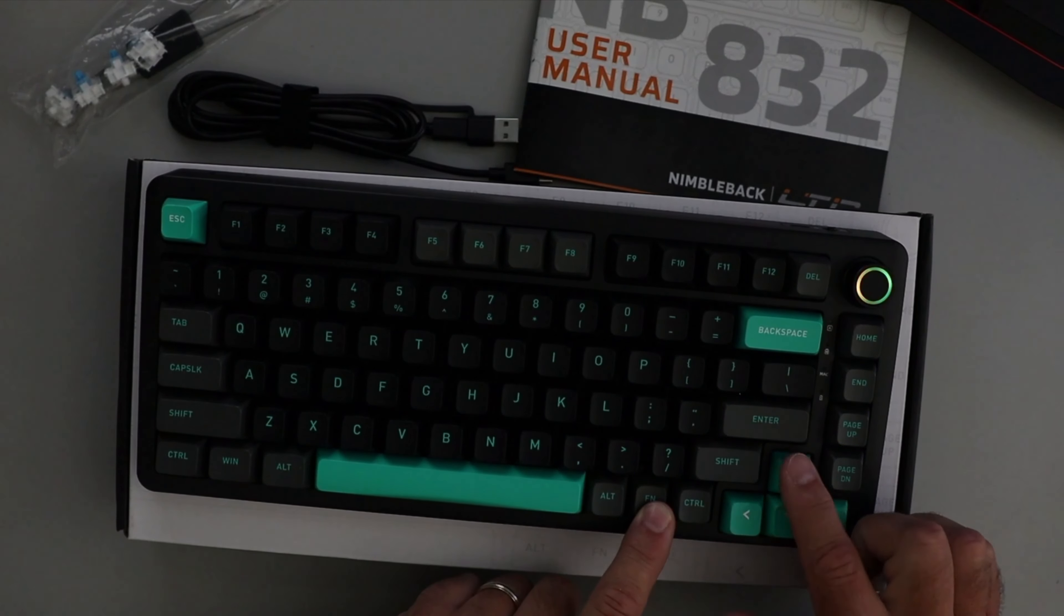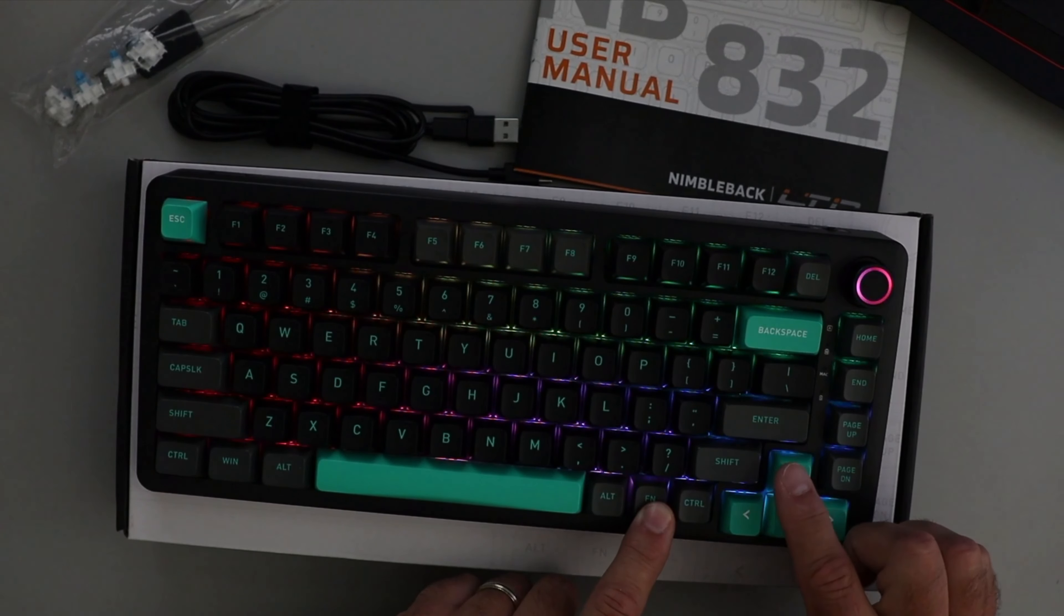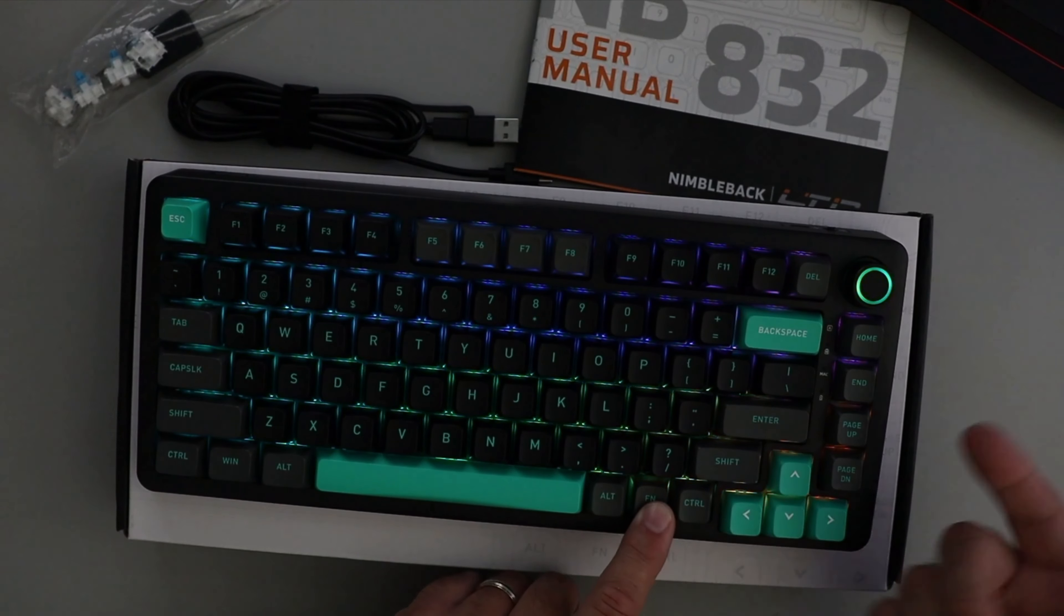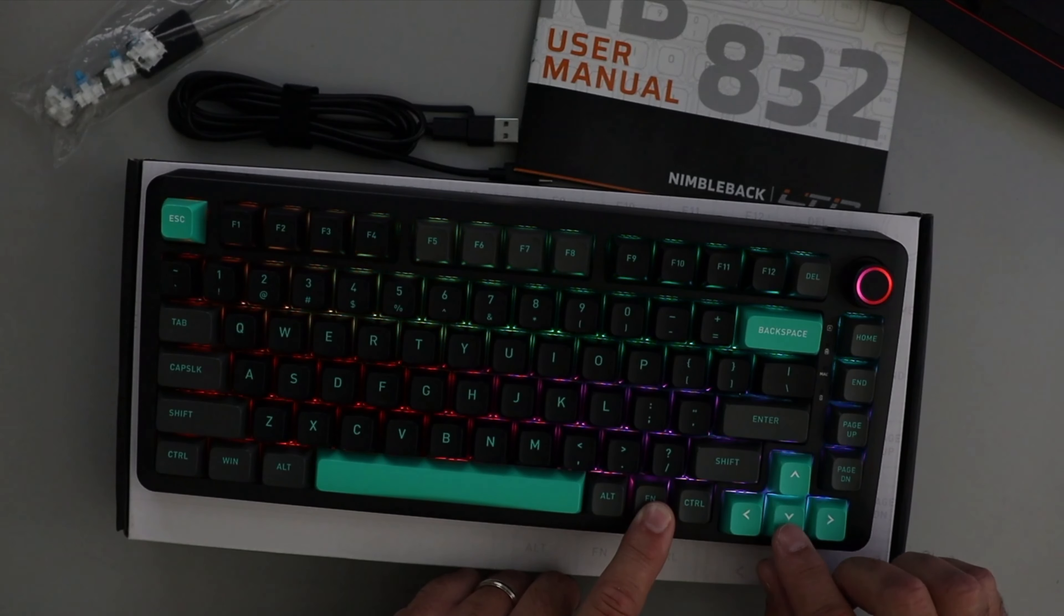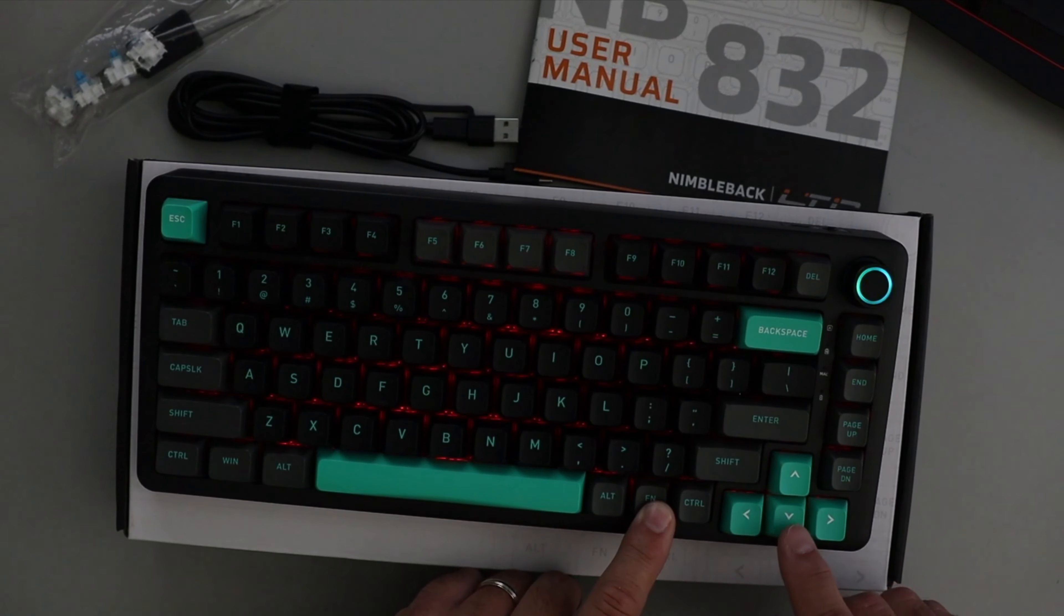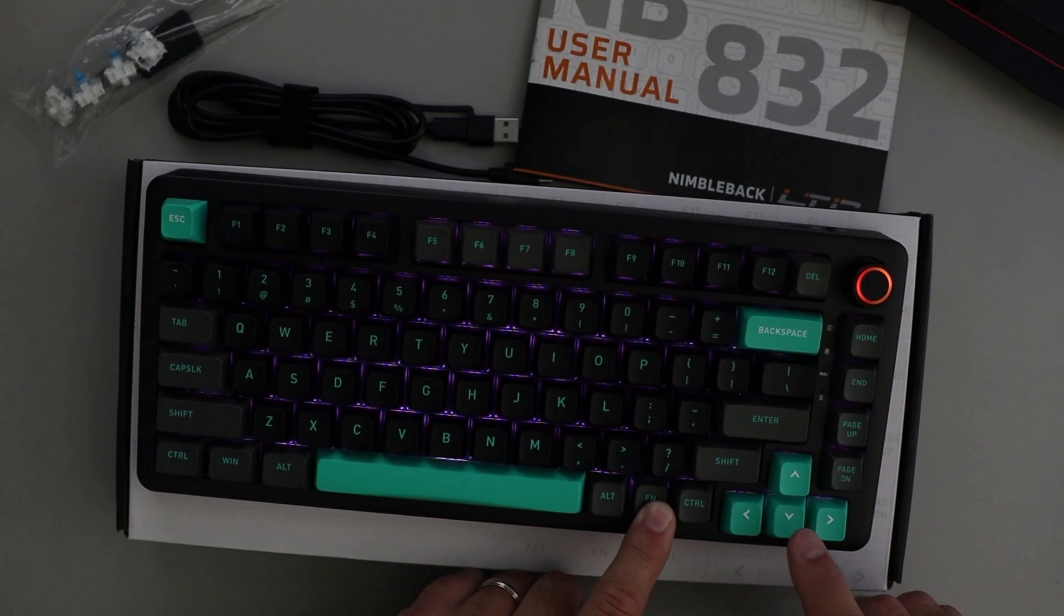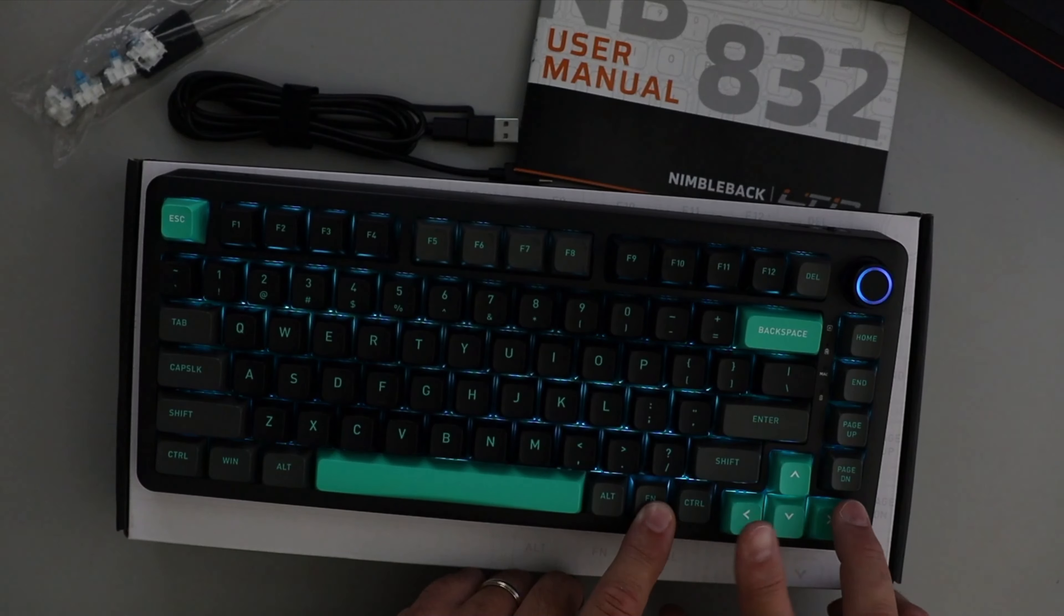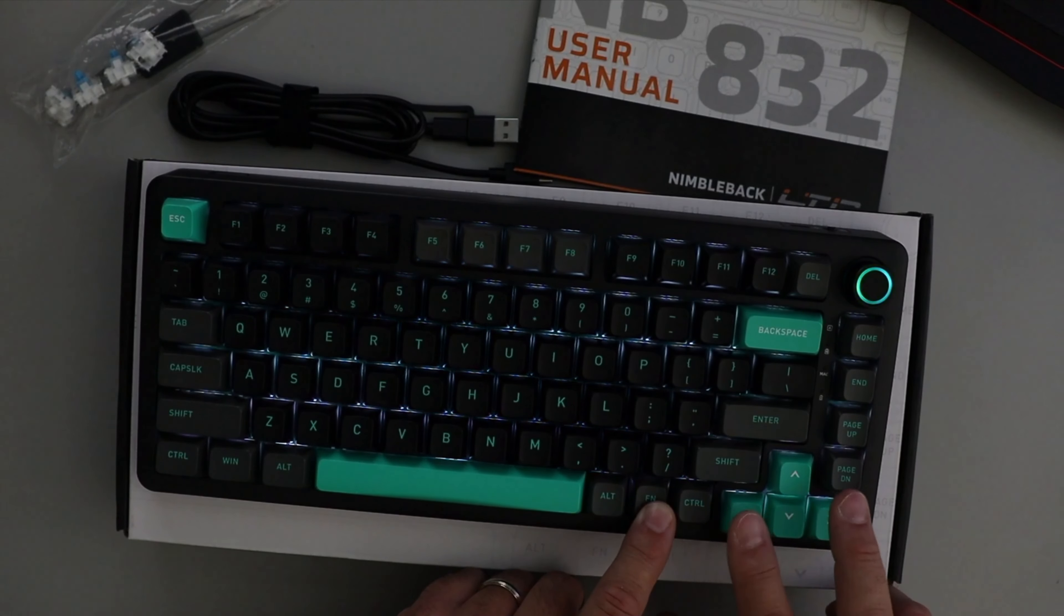There's 17 dynamic preset backlit modes that you can choose from, so a lot of them there. You can also hit down arrow with function which would go through different colors as well, and then forward and back with function would adjust the speed as well. So lots of different modes that are free to choose from.